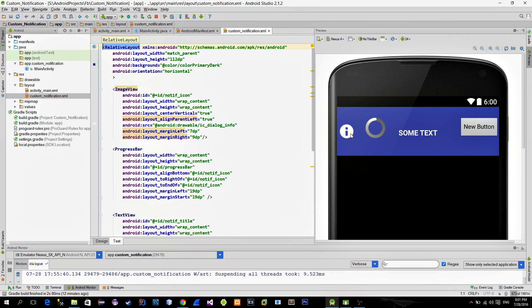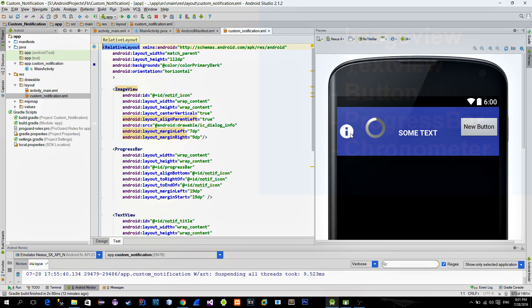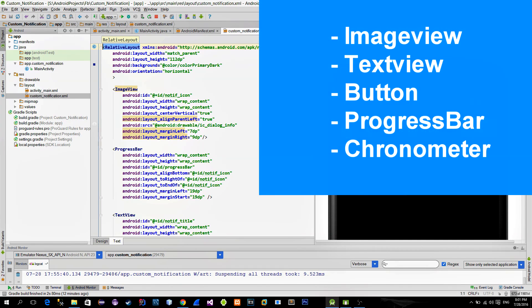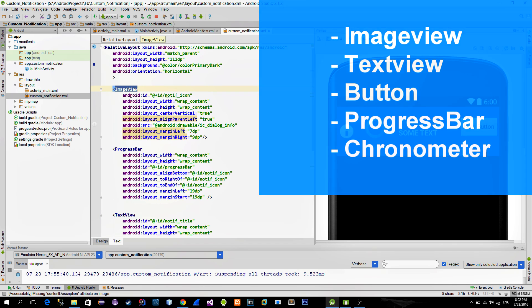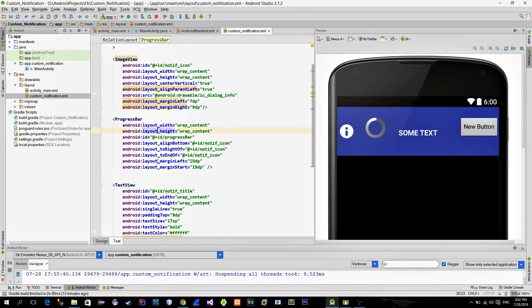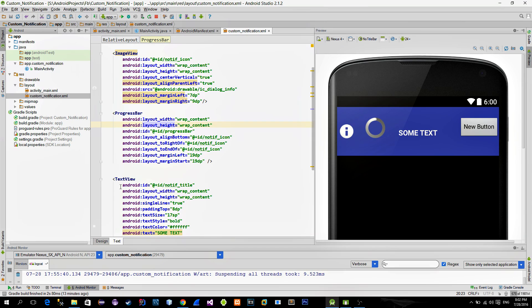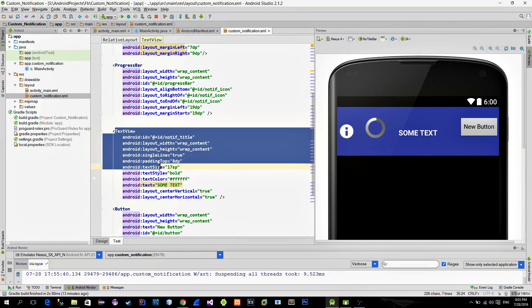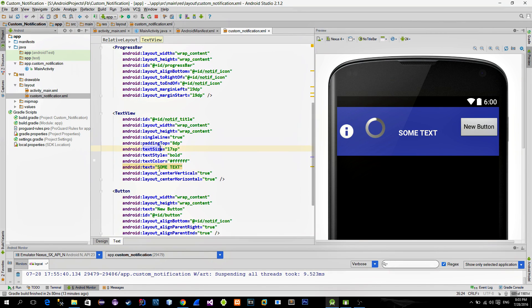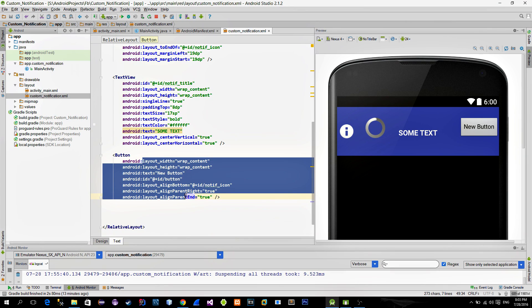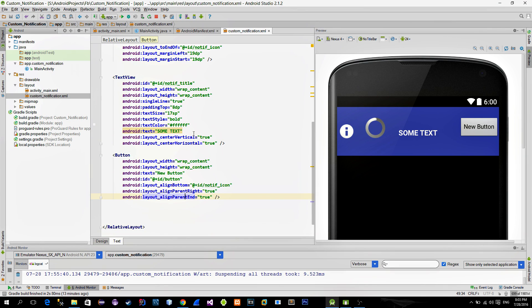Views that you can use in the notification are the following. As you see here I have put an image view, a progress bar, a text view and a button. Each view has its own ID which is necessary in order to reference it from the activity. Let's go back.